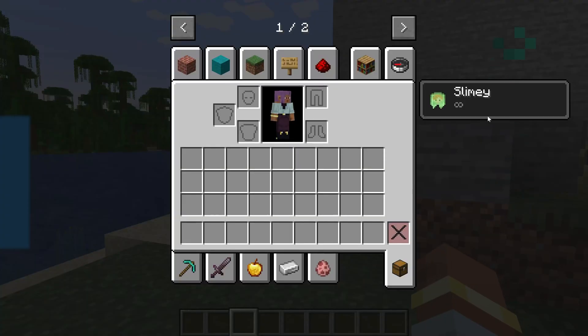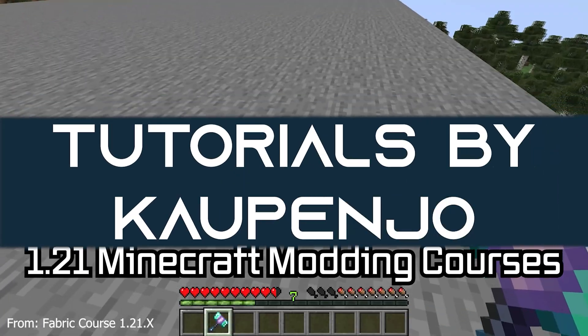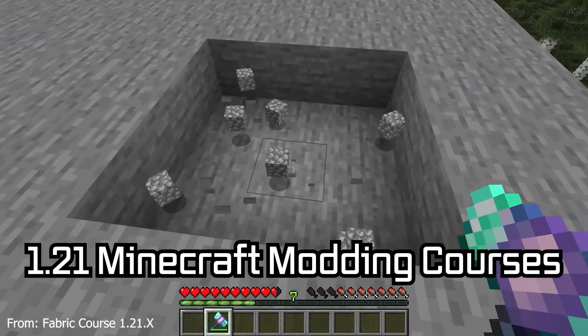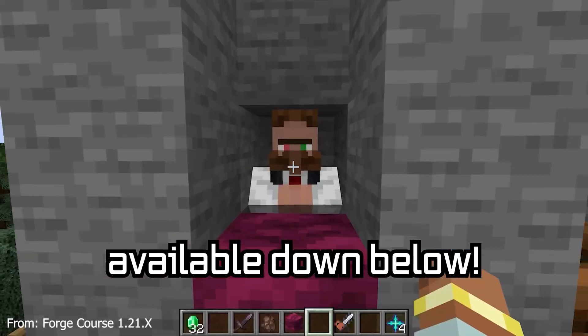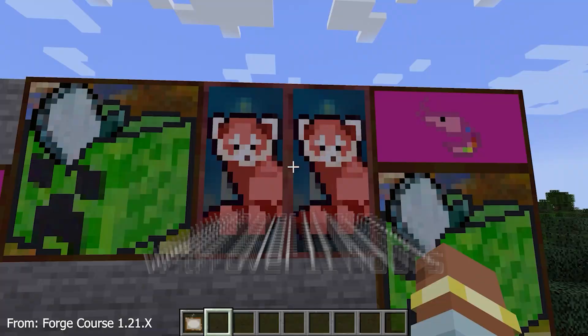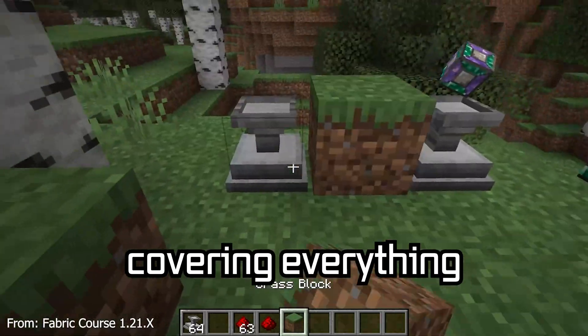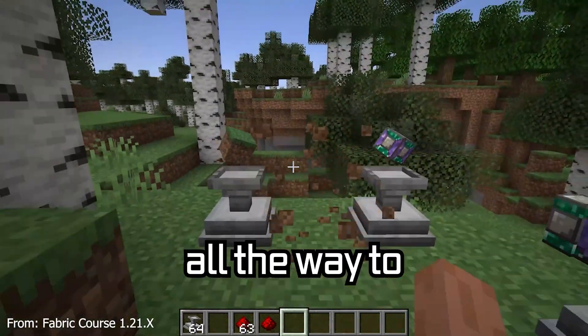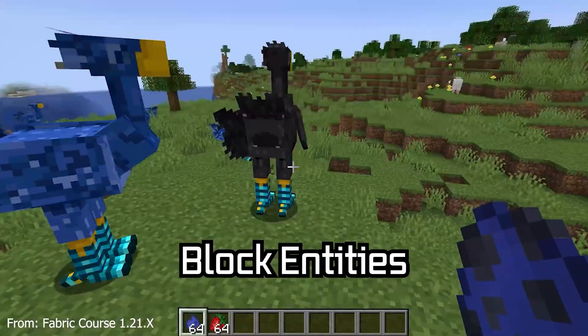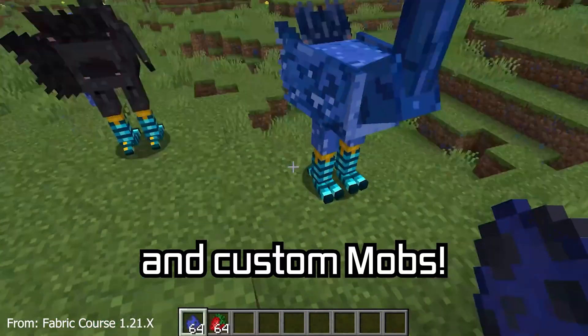Let's add a custom effect to our Minecraft mod. 121 Minecraft modding courses available down below, with over 11 hours of content covering everything from the basics all the way to block entities and custom mobs.